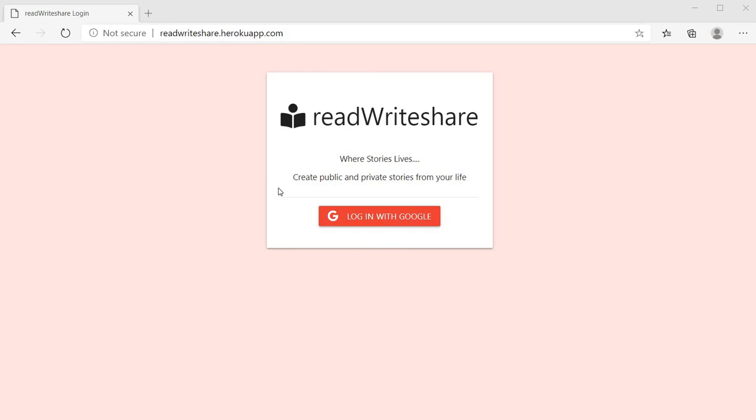I have created read write share project which helps us to create short stories, user experiences, and upload them for the public or private in this application.